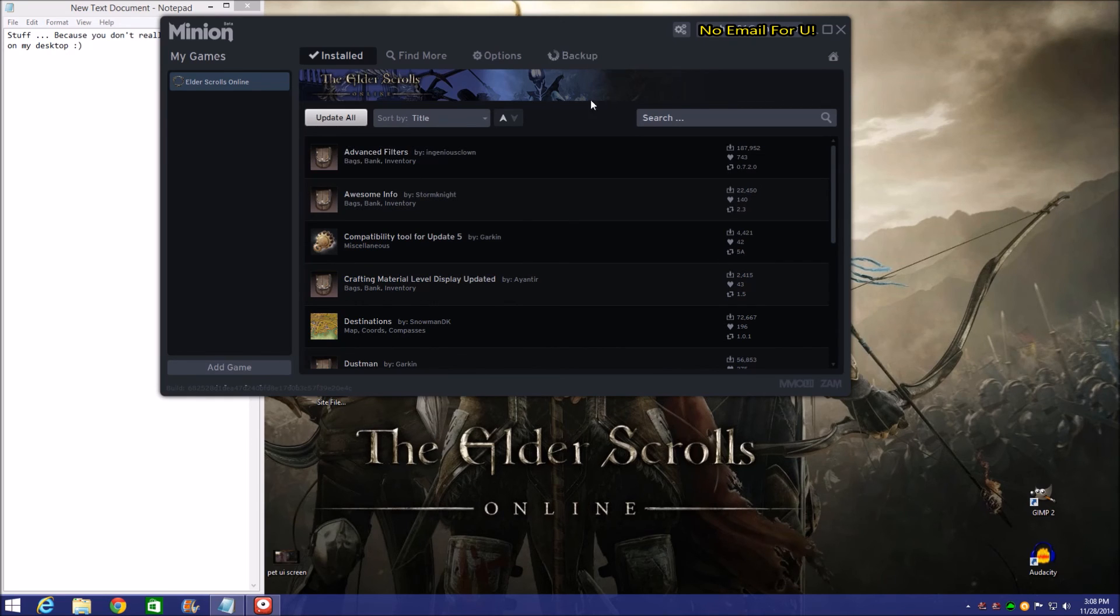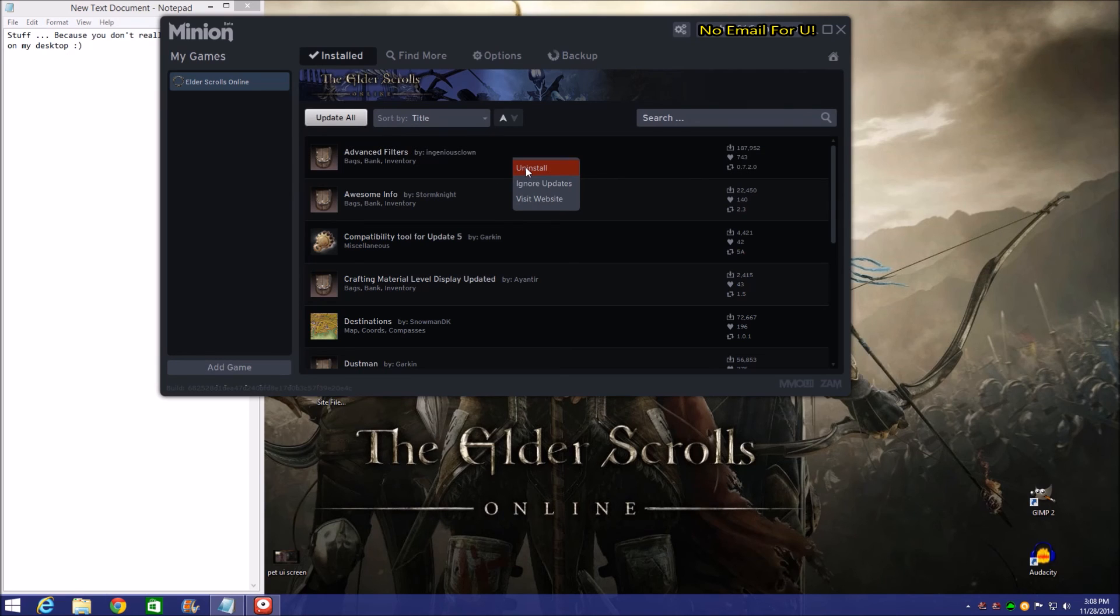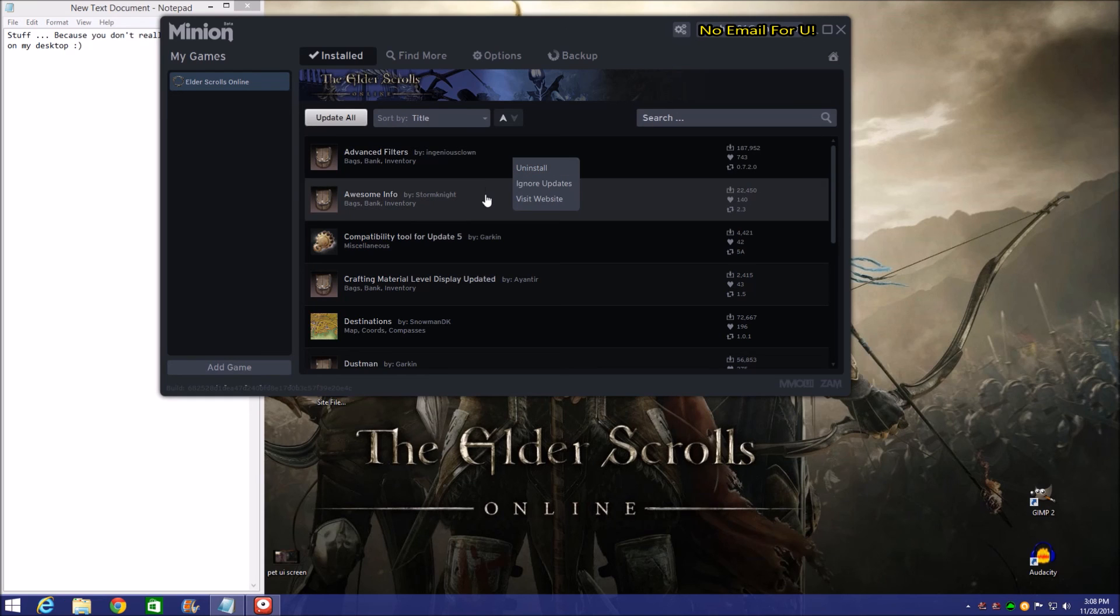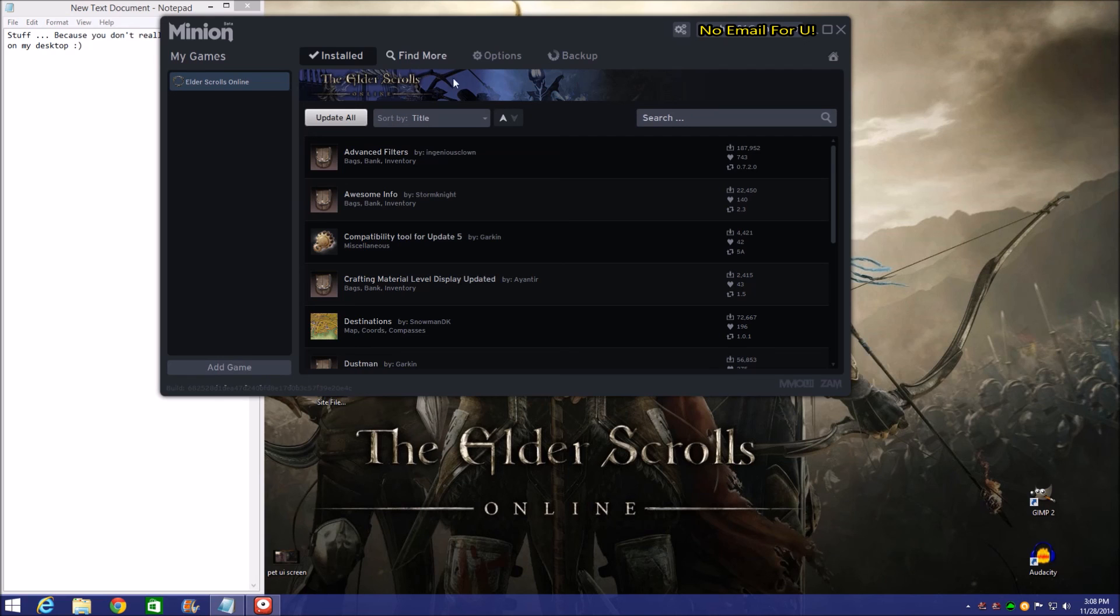If you need to uninstall one, all you have to do is right click on it and hit uninstall. It's going to pull out everything having to do with that add-on. If you want to reinstall one that you had before, then you've got to go back over to Find More and then search for it again.